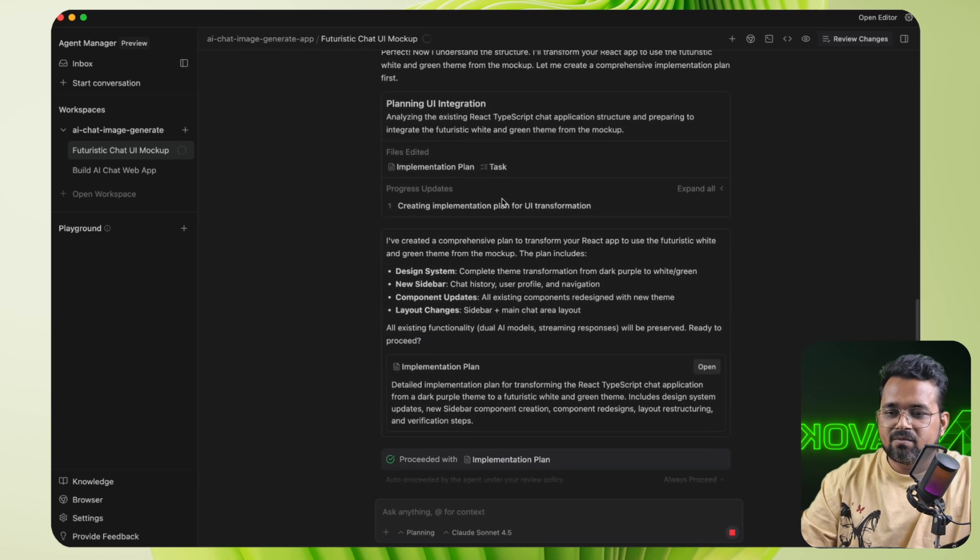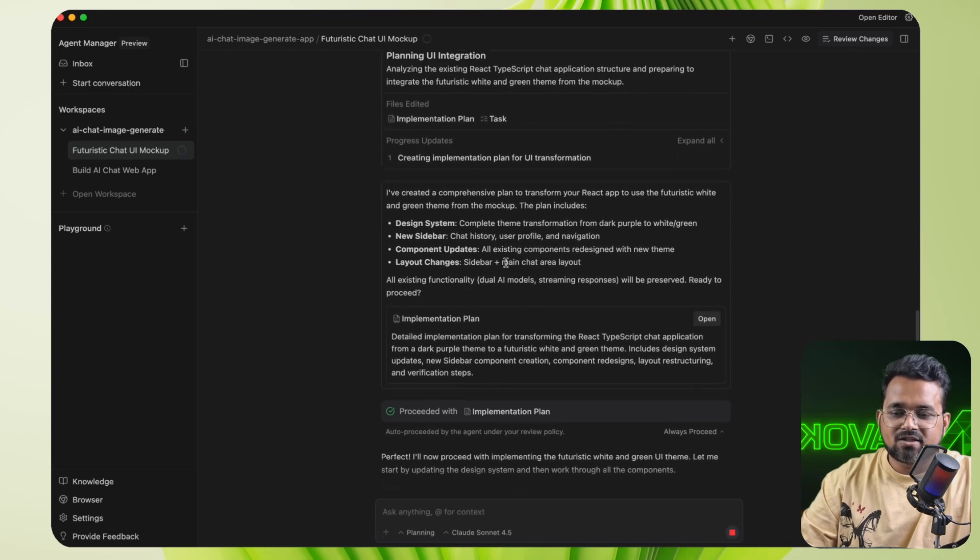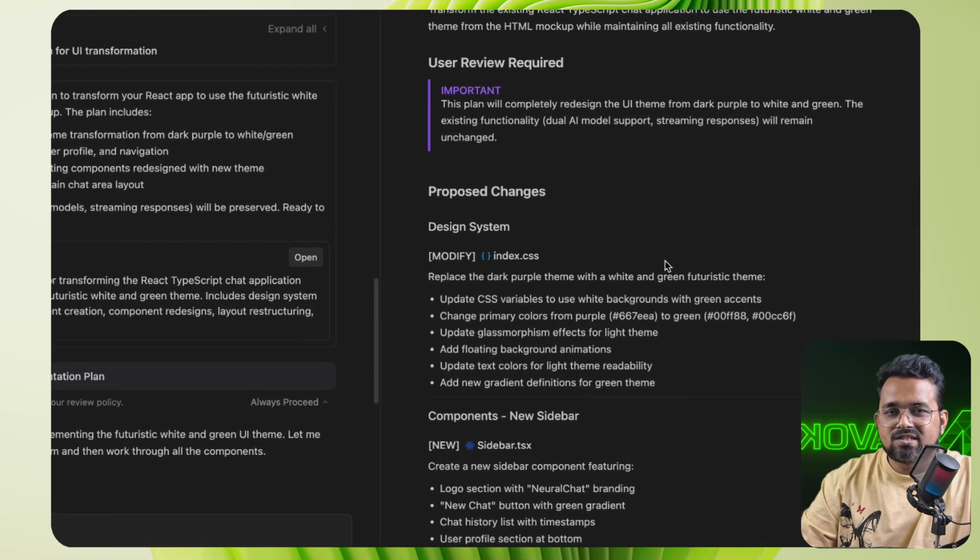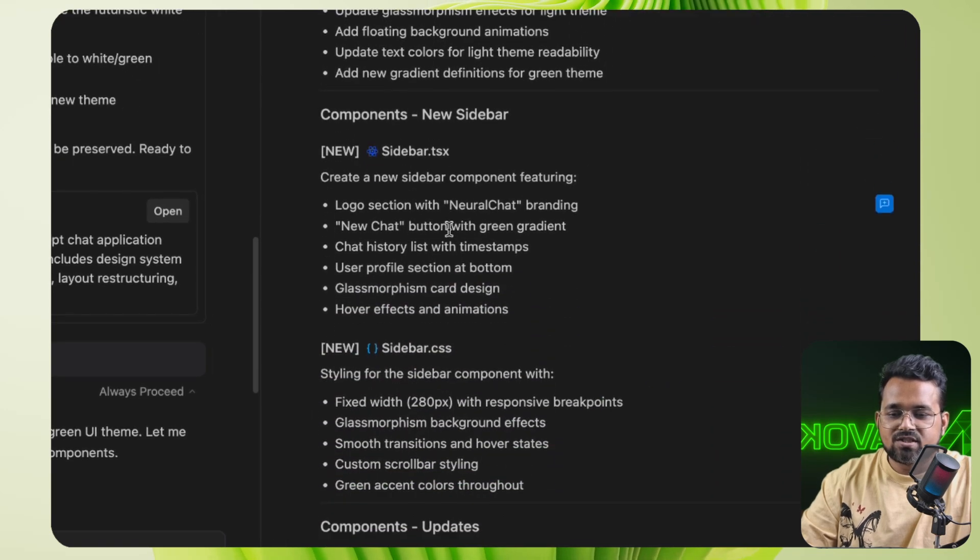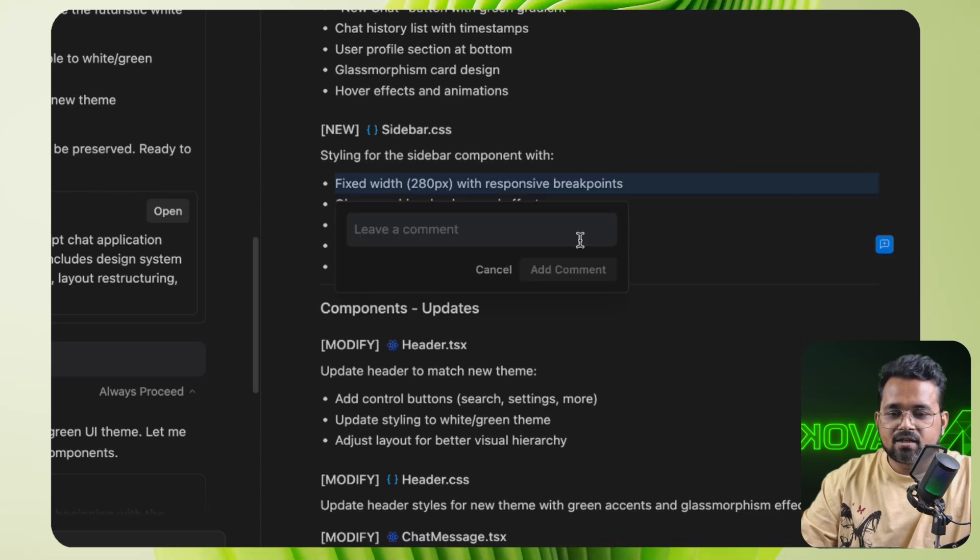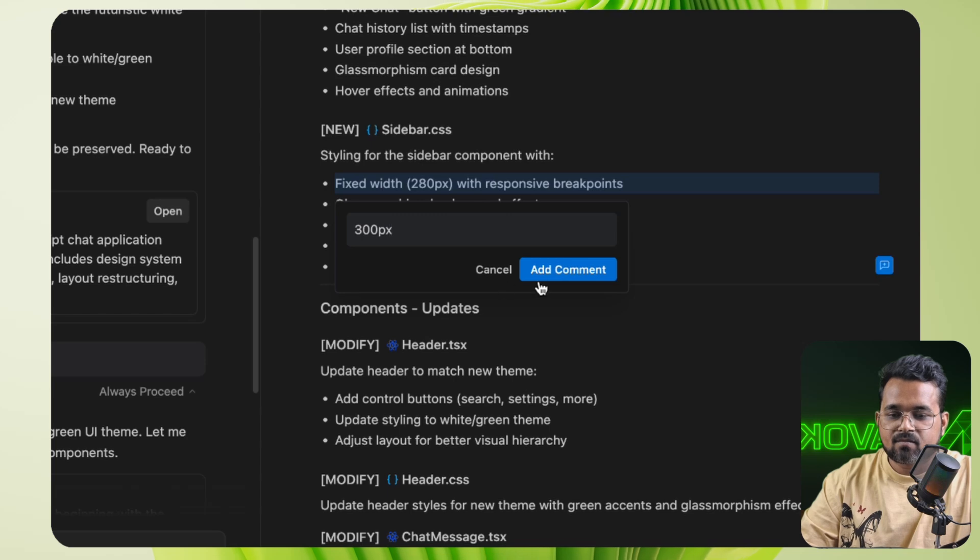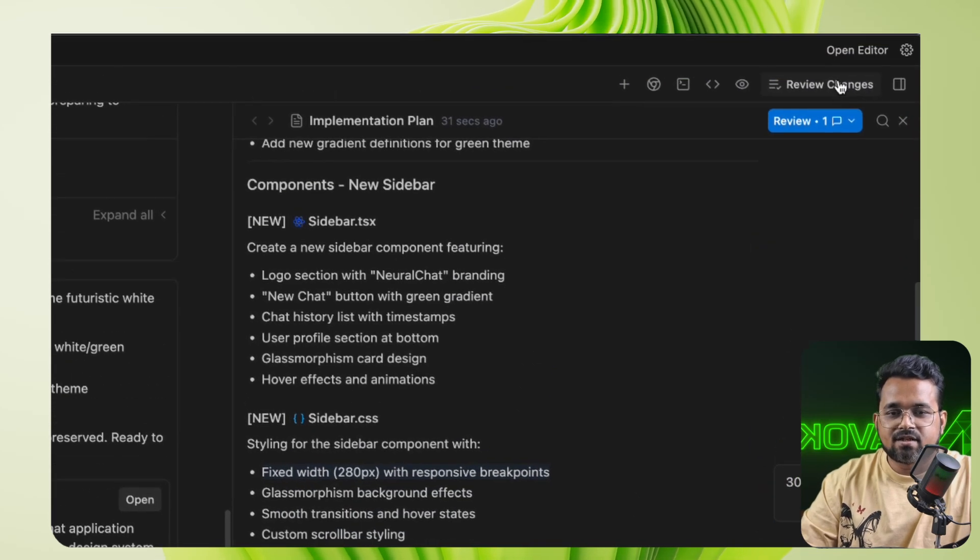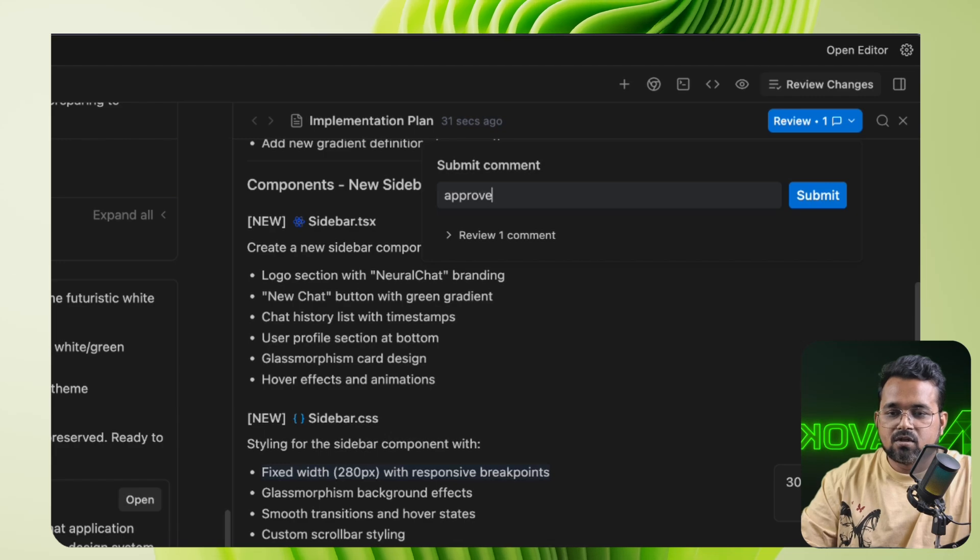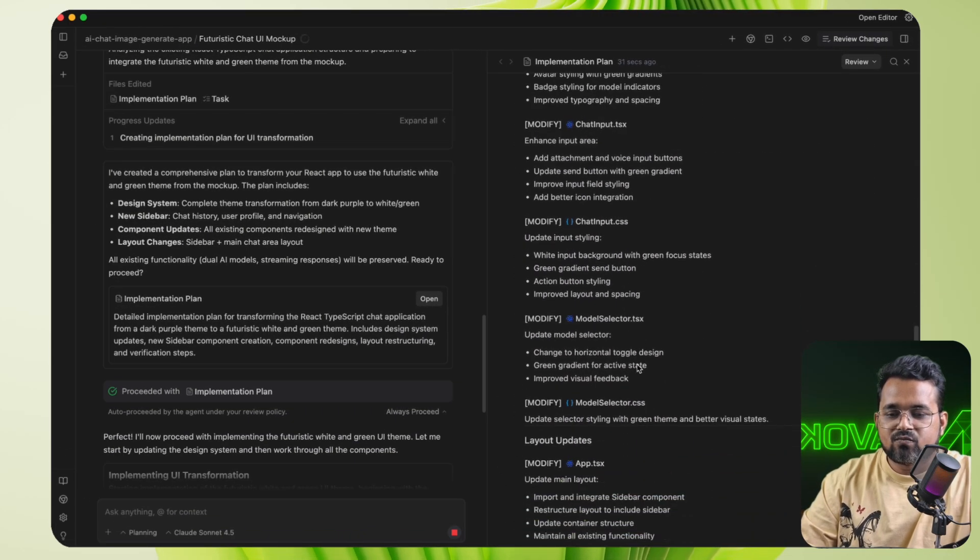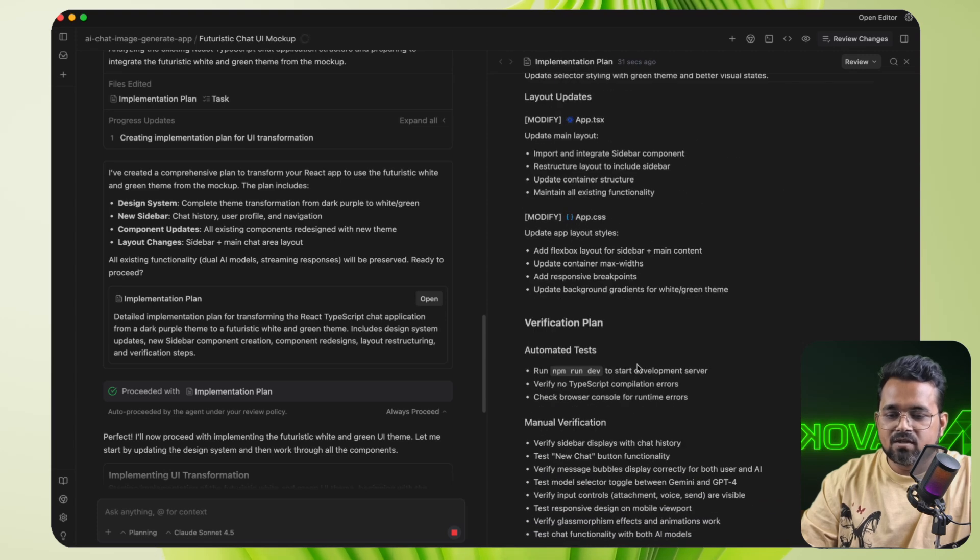So while it was implementing the UI, you can see it has already implemented a plan and task for us. So if we click here open, we can verify all the changes it's doing right now. And not only that, we can change it also. So suppose it says fixed width to 80 pixels, I can go here, add a comment to 300 pixels. And it will apply this in the chat. Click review, approve.